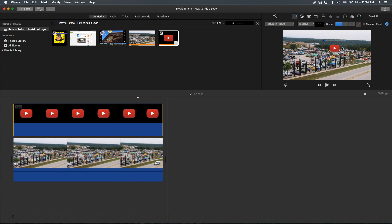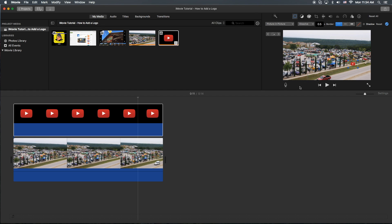I'm going to click on here — we can move it around. I want to put it in the corner and make it pretty small.